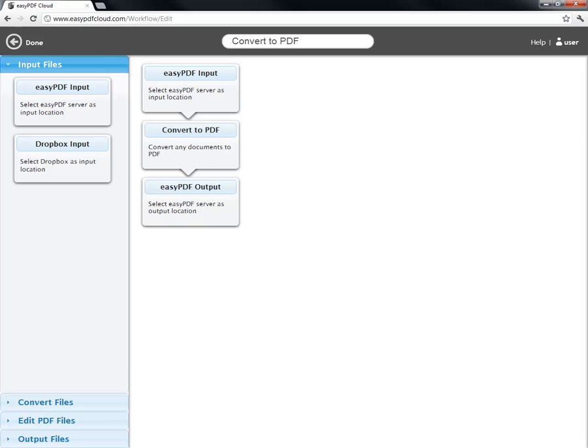I currently have two PDFs that I want to merge into one document and then convert that document into Word so I can edit it.